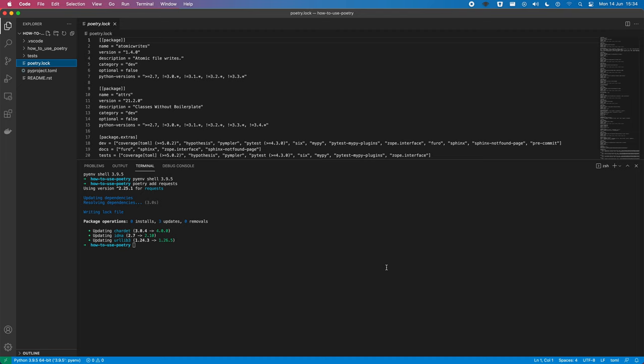So, so far, this is very similar, aside from this command here to pipenv. So, instead of install, we've used add. And, yeah, we don't have to specify a name for the virtual environment, similar to pipenv, it's different to the venv module.